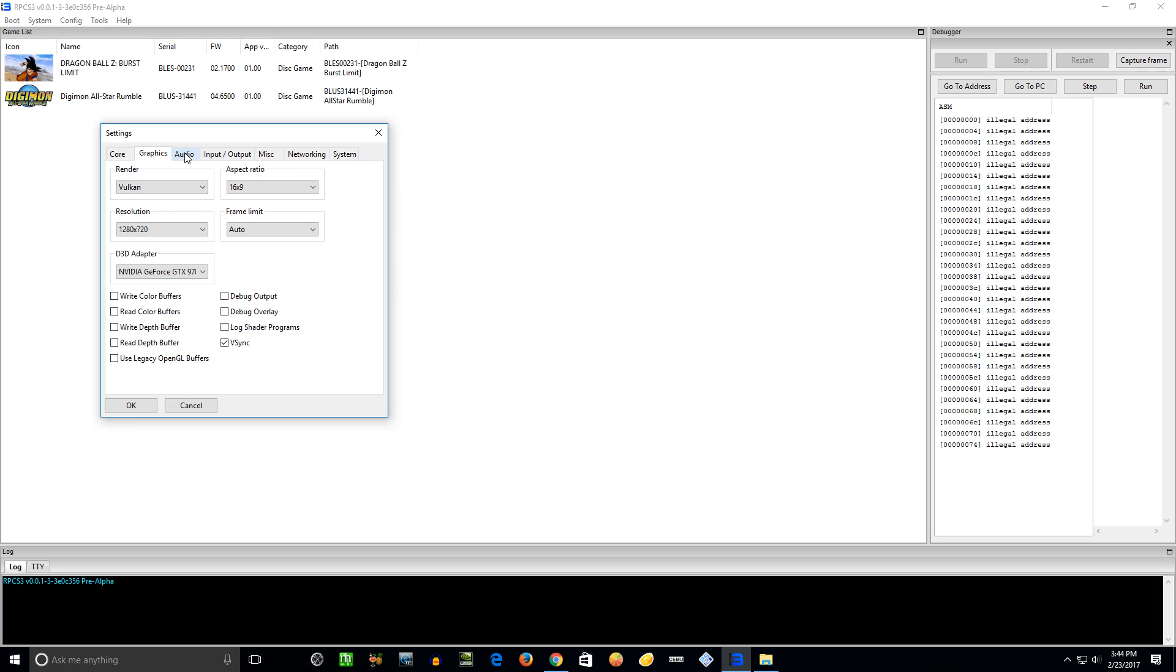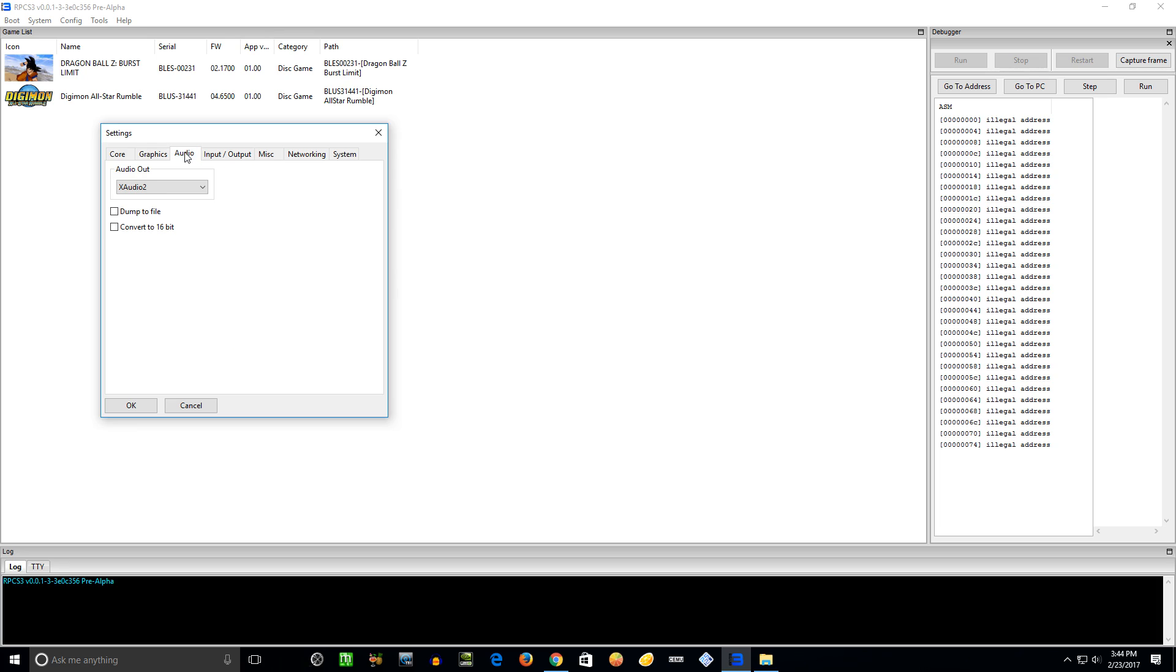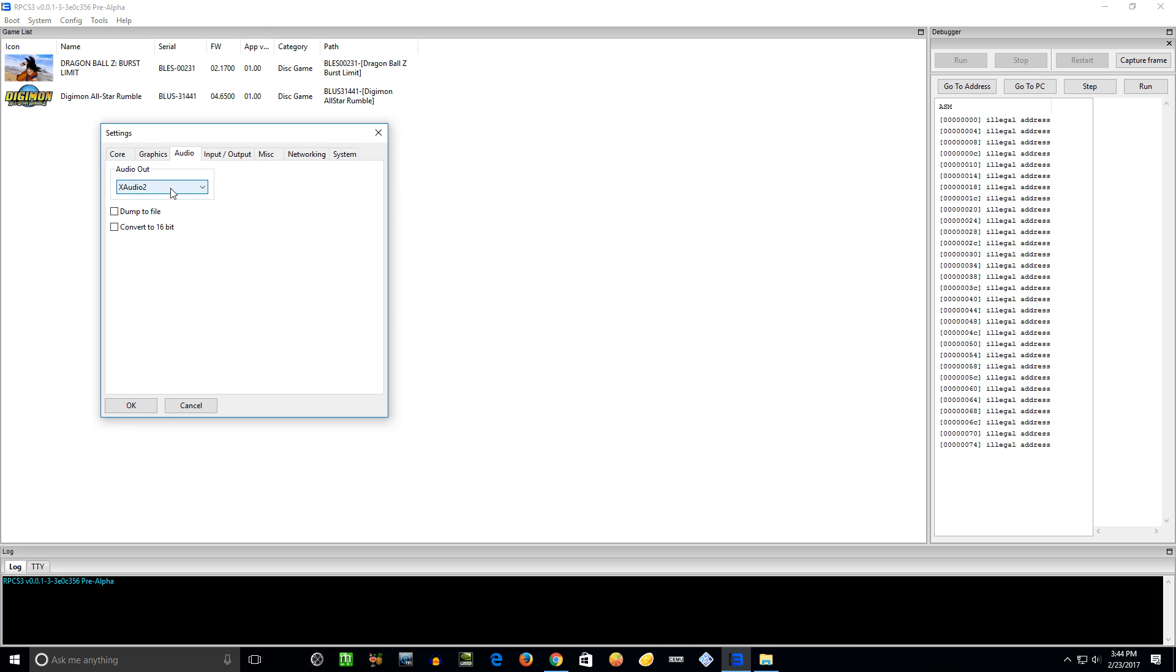Issues with certain games that you think should run well, you can try to turn that off just to check. Sometimes it could cause issues with certain games. Audio - I've only ever tested out XAudio2.